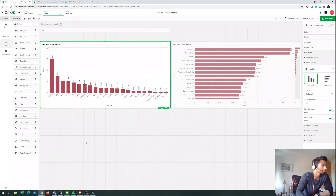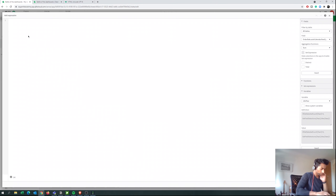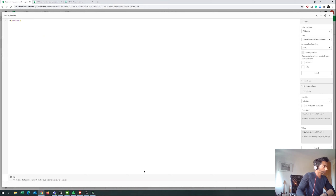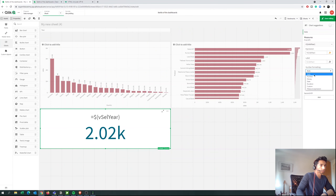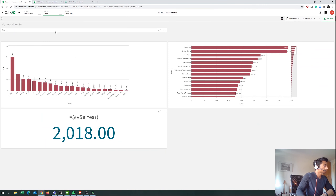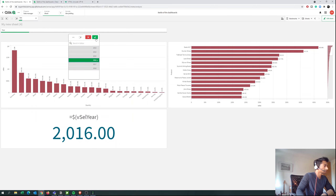Now we have our variable defined. Let's just do a quick test — let's put a KPI here and we just want to check if what we're doing is correct. Let's put a dollar sign and bring in the variable 'vSelectedYear'. It's showing 2018 in a different format, and that is the maximum year since I haven't selected anything. But if I select 2016 then it shows 2016. That's exactly what we want.